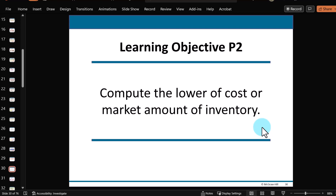We'll continue to the next video, which will probably be our third and last video for Chapter 5, where we deal with something called lower of cost or market and do some analysis if there are errors in valuing your inventory. Thank you.